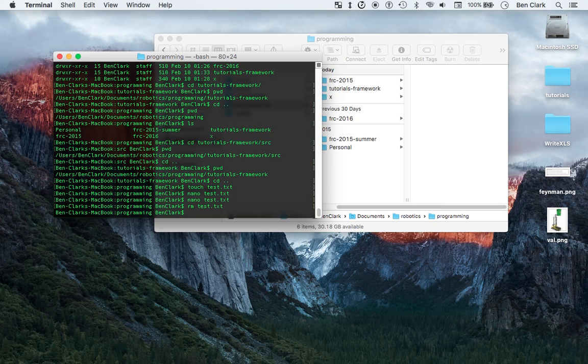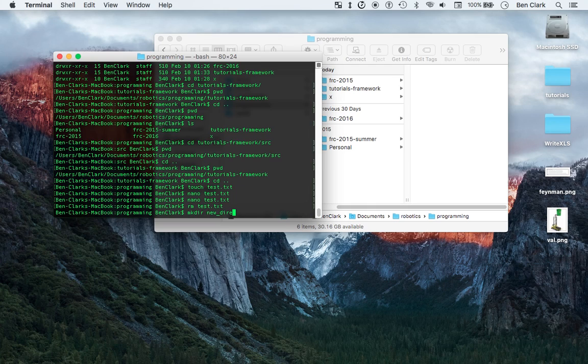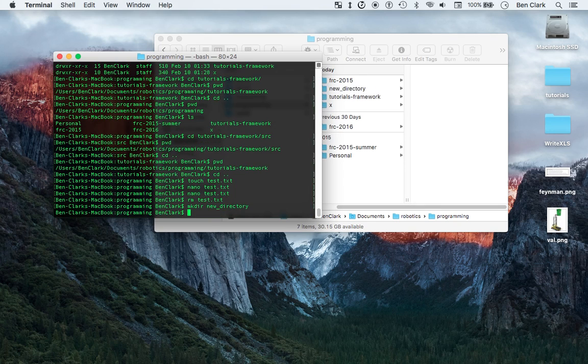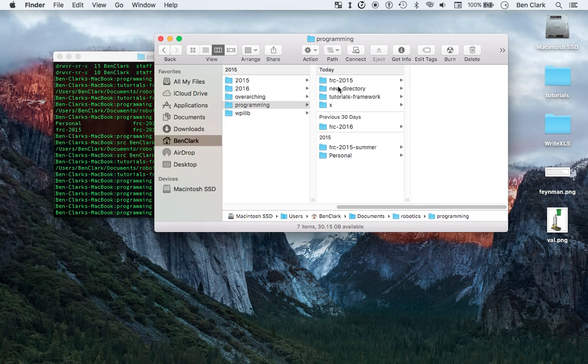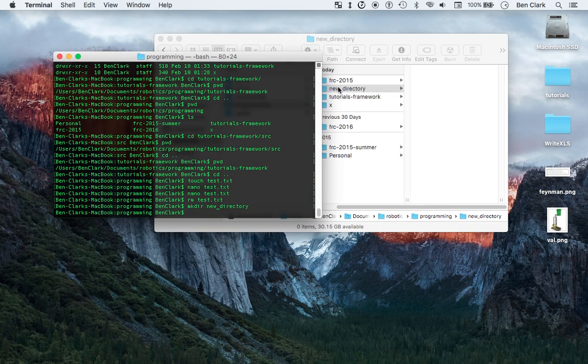Okay, so now I'm going to try another one. I'm going to try mkdir, which stands for make directory, and then I'm going to call it new directory. Boom, and then there it is, right there, new directory.